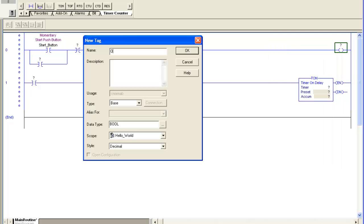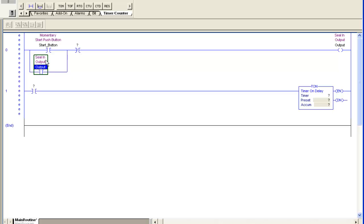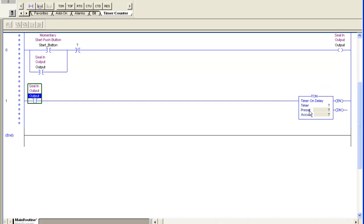And I'll create the latch bit. Again, a Boolean tag. Don't worry about all the types, the base, alias, any of that. Just go along, use a base tag, put in a tag name and a description. That's pretty cool - you can just drag the tag over here, drag it over here.